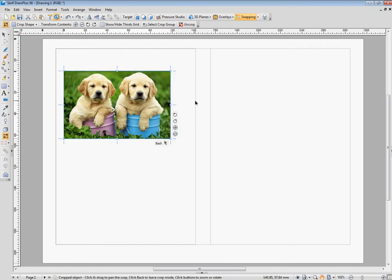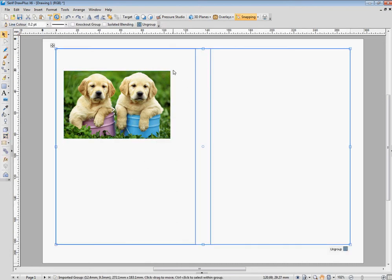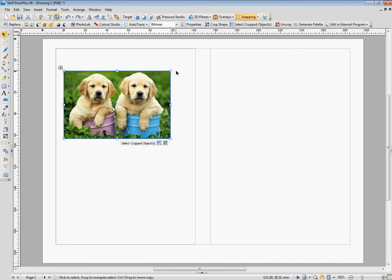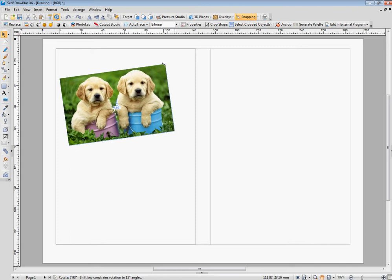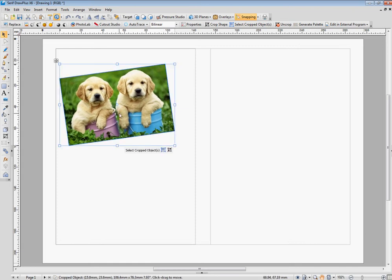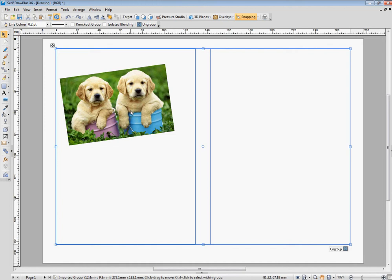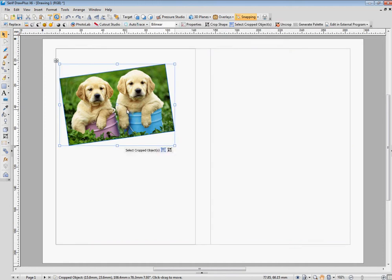I can rotate. I'll put that at a slight angle, and again if I look in the middle I can see the angle it's rotating at. Also, if I want to rotate it in an odd way...